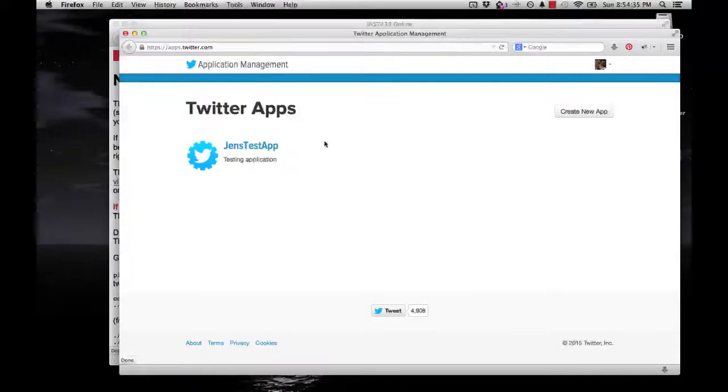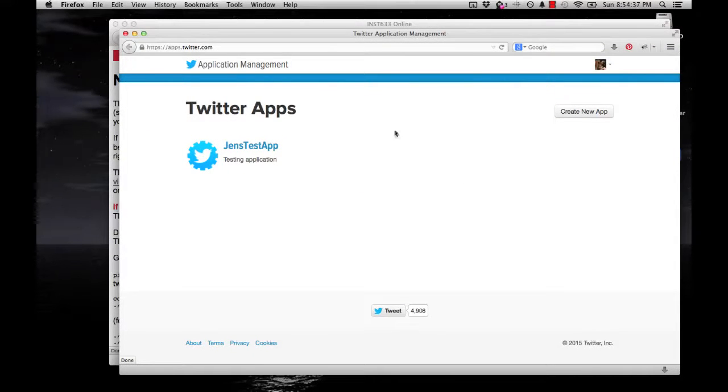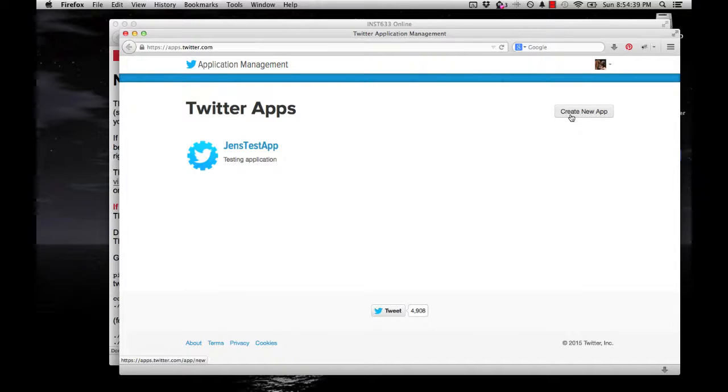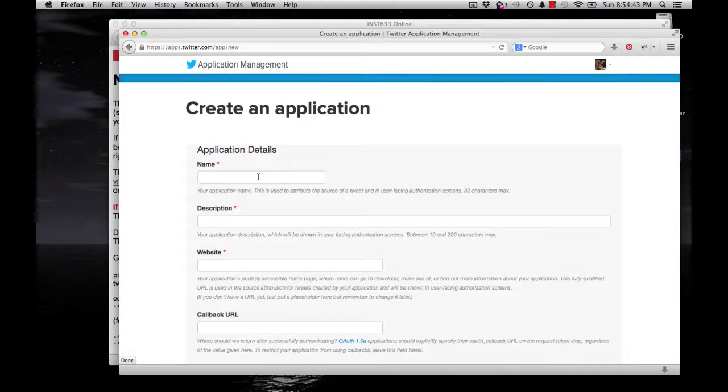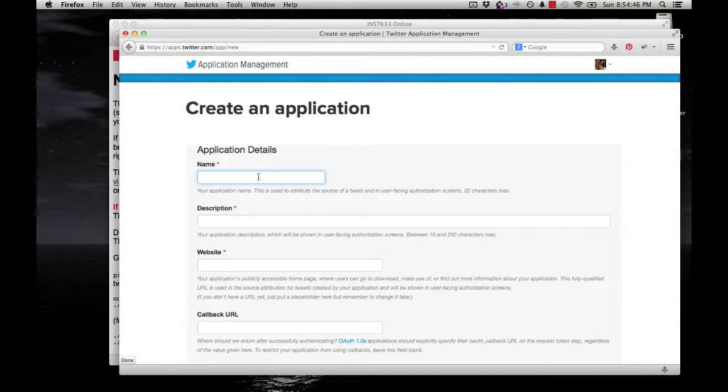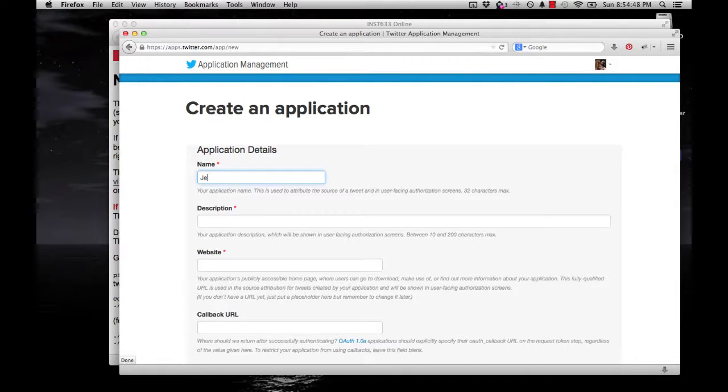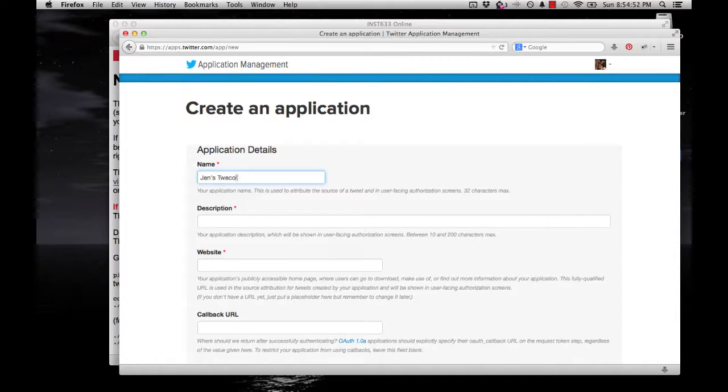I already have an app. You probably don't have one, so you'll want to go to this Create New App button. Click that, and then you're going to fill out information. None of this is public, and it doesn't really matter what it is. So I'll call this Jen's TweeCall App.